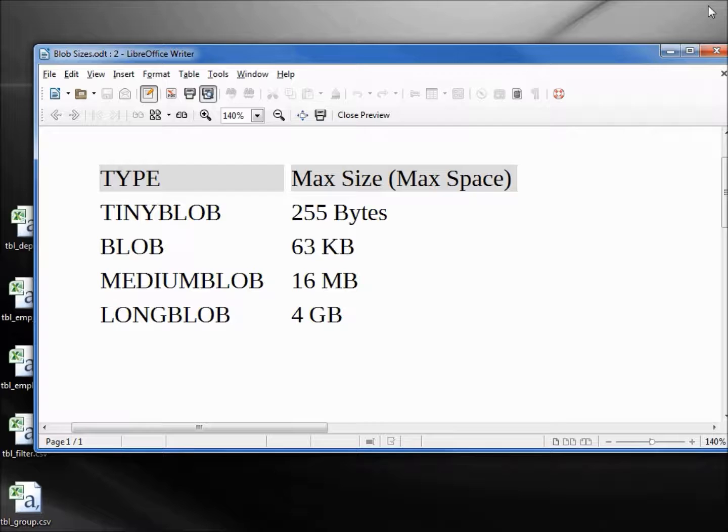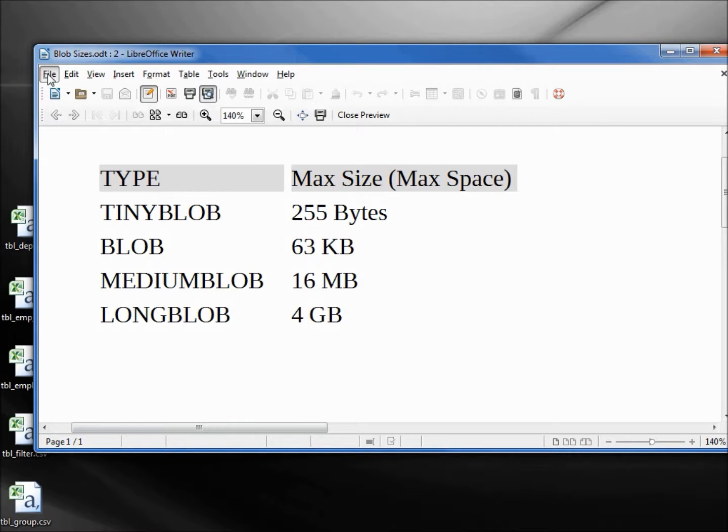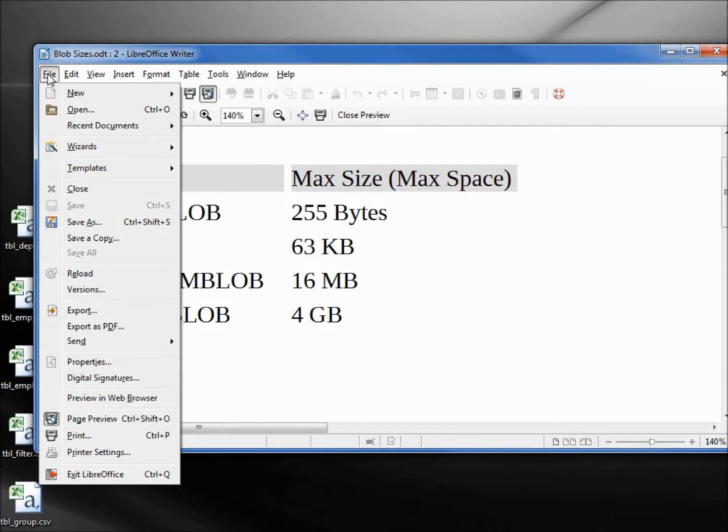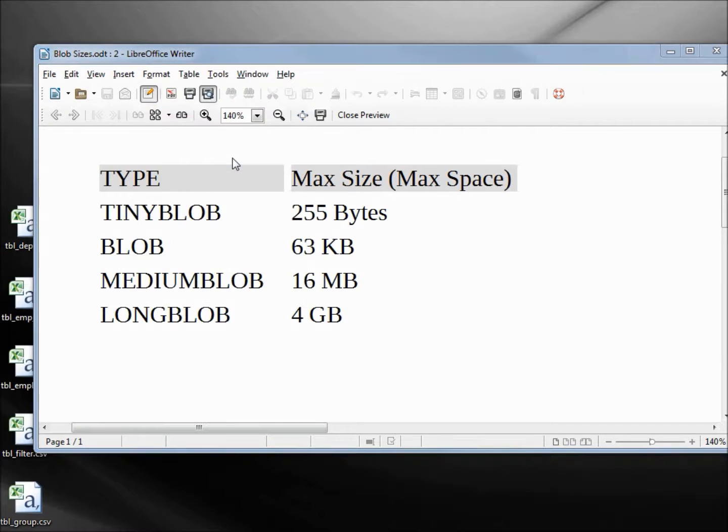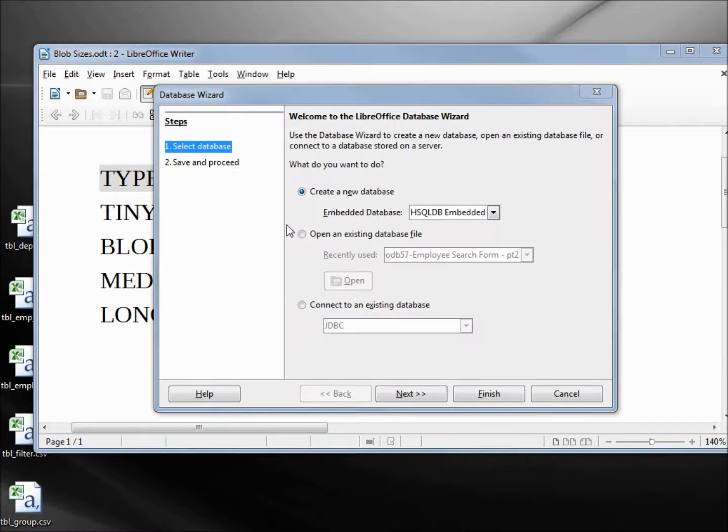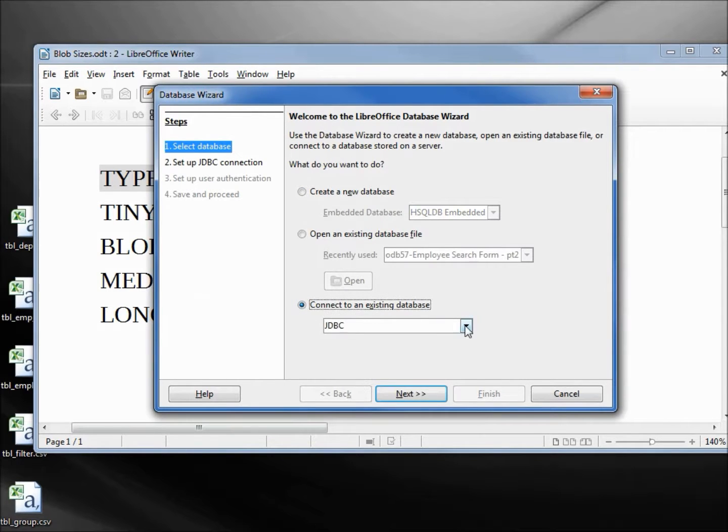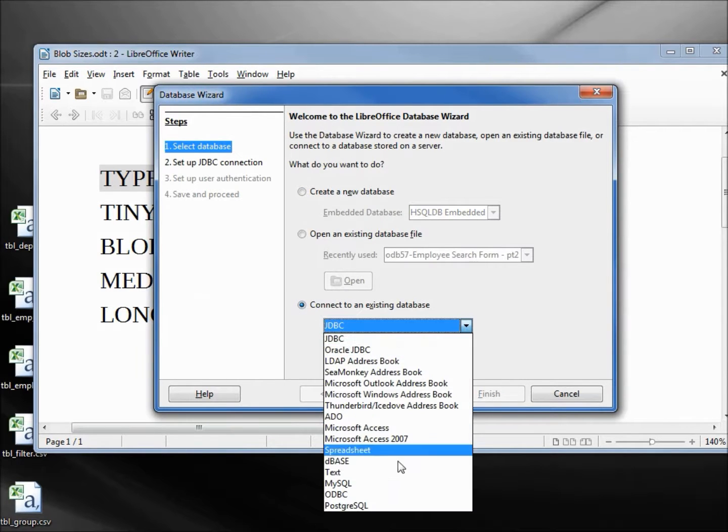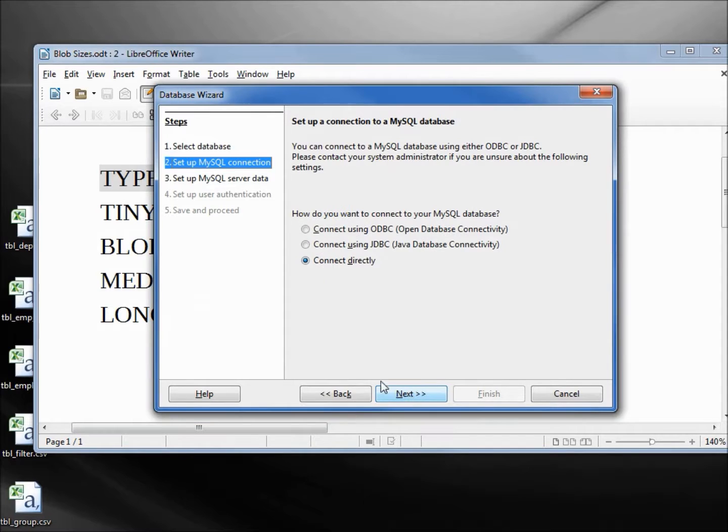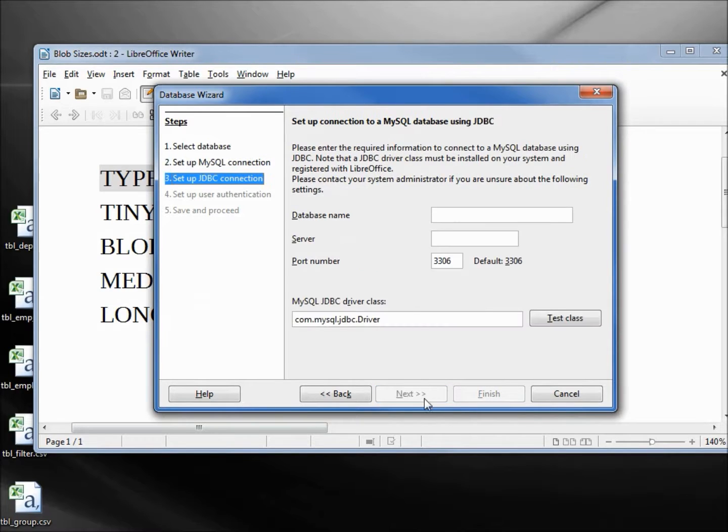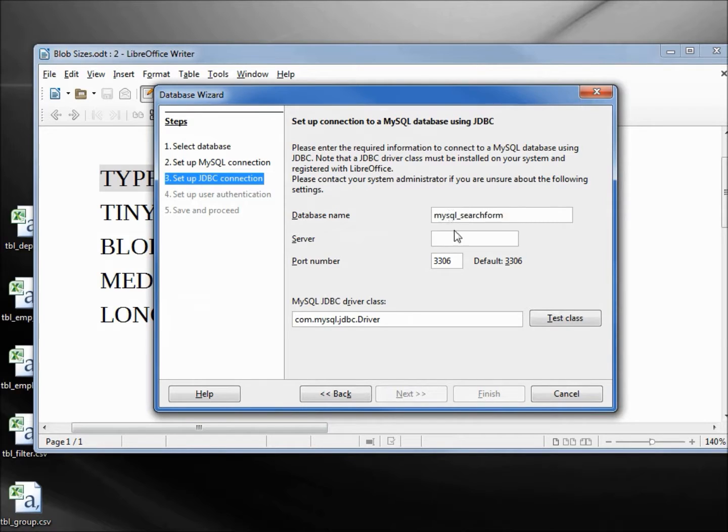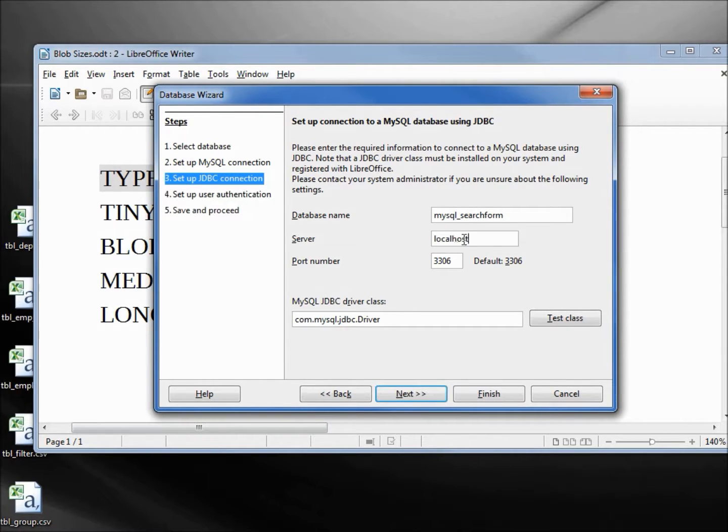I'm going to close MySQL workbench and open up a new database in LibreOffice. I want to connect to an existing database - a MySQL database. Next, I want to connect to a JDBC Java database connectivity. Next, the database name will be MySQL search form. The server is localhost. Let's test the class. That is good.